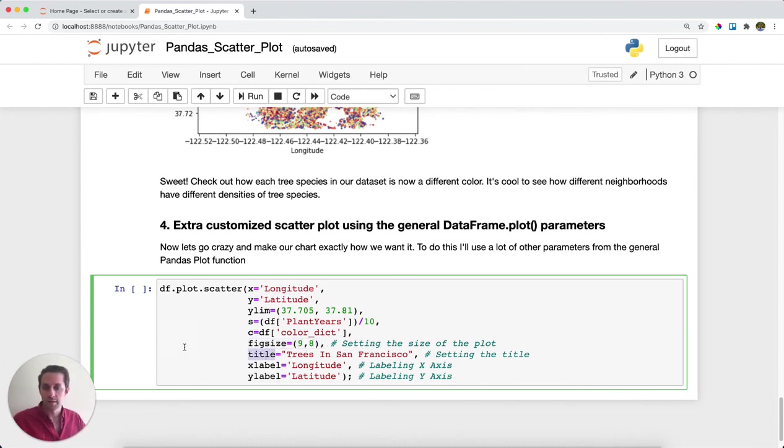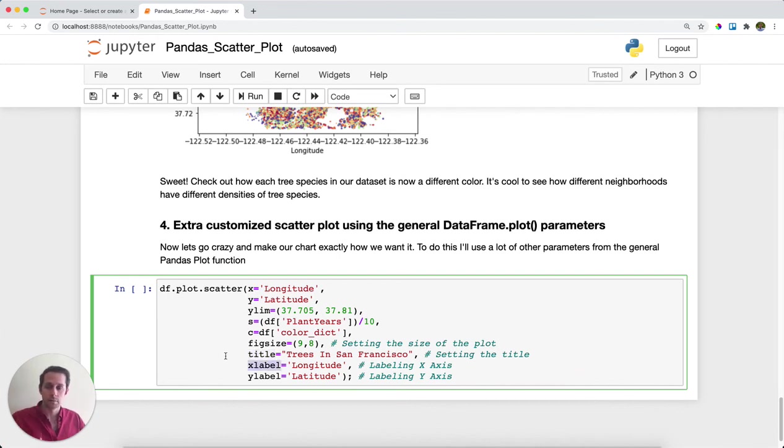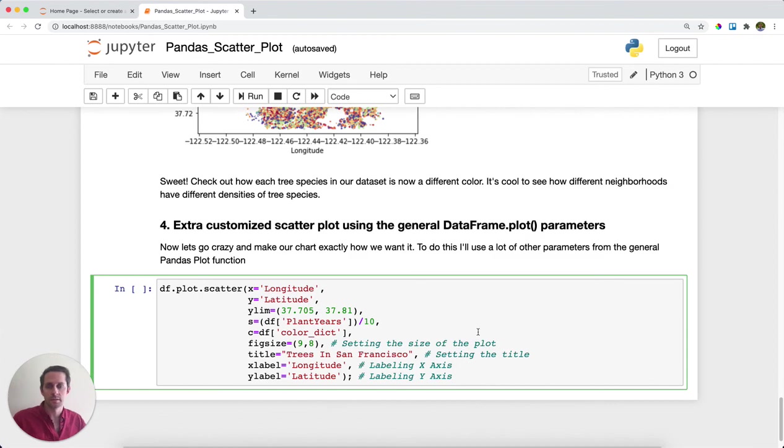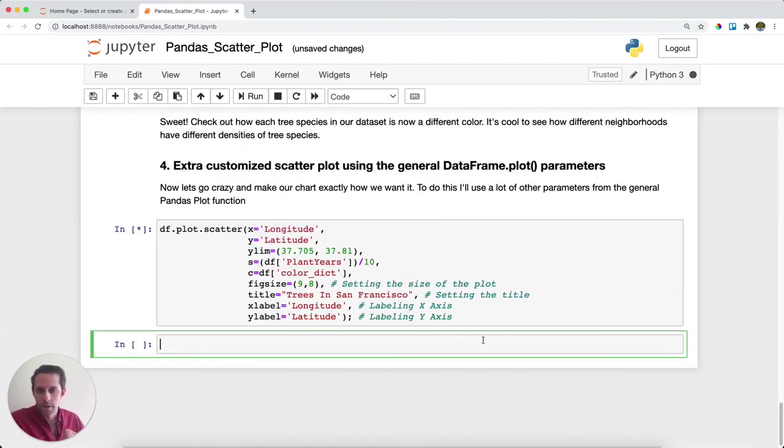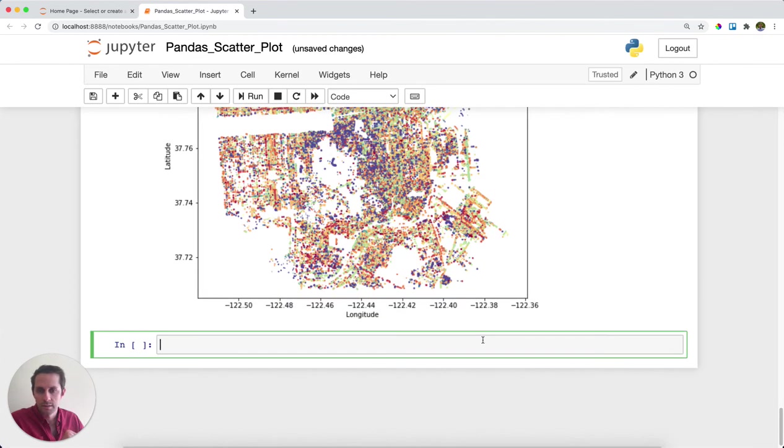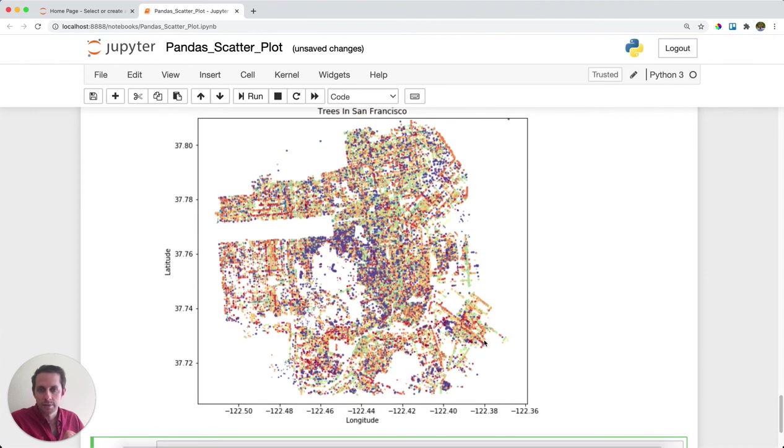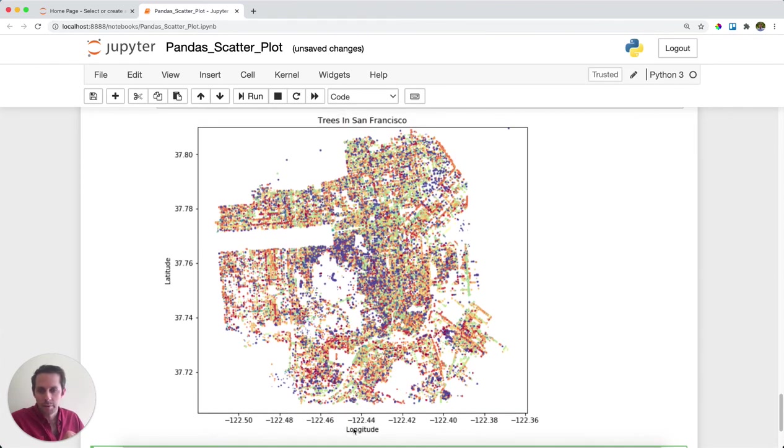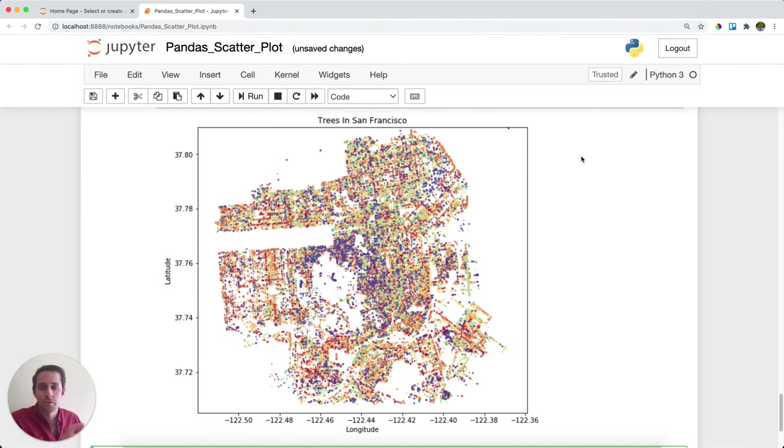I'm going to give my chart a title: trees in San Francisco. I'm going to give my X label a title, which is longitude, and my Y label a title, which will be latitude. These are more customizations to make your chart exactly how you want it to be. Go ahead and run this. And here we go. So not only is my chart bigger, but now I have longitude, latitude, and my title here. So that is how you make a scatter plot right on top of your data frame using pandas.